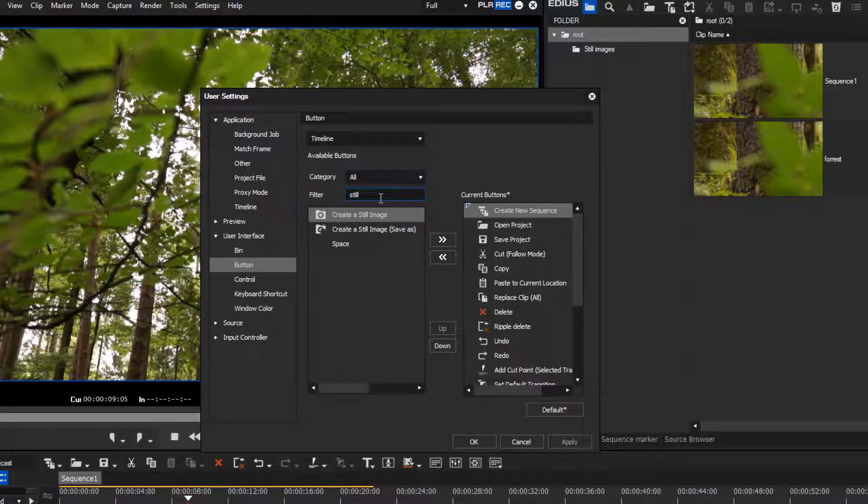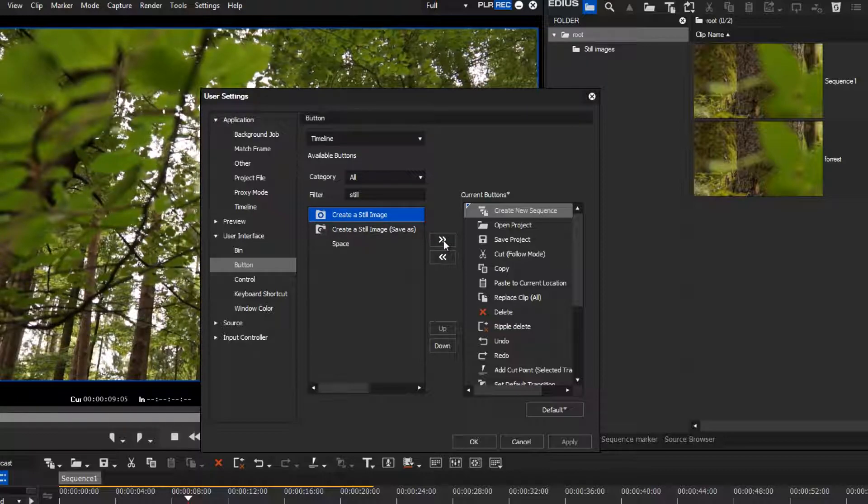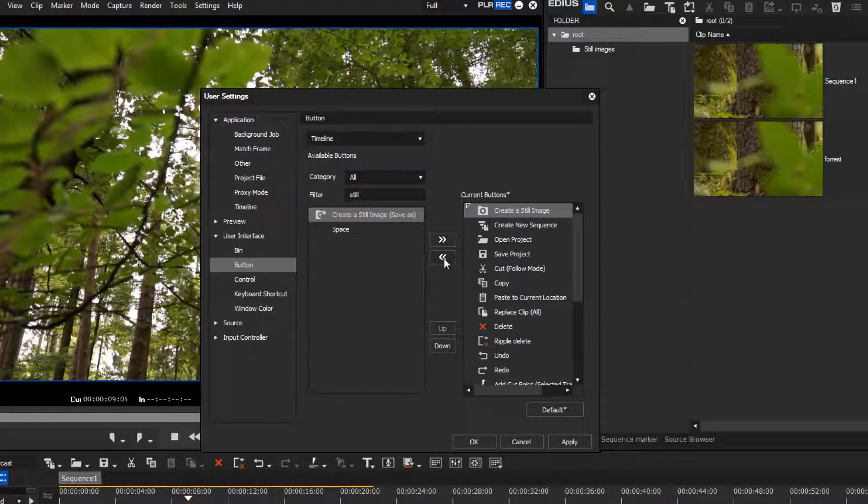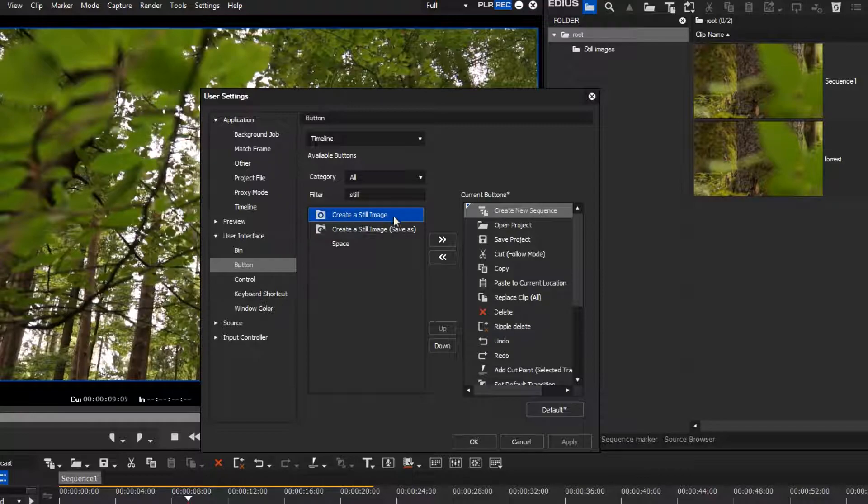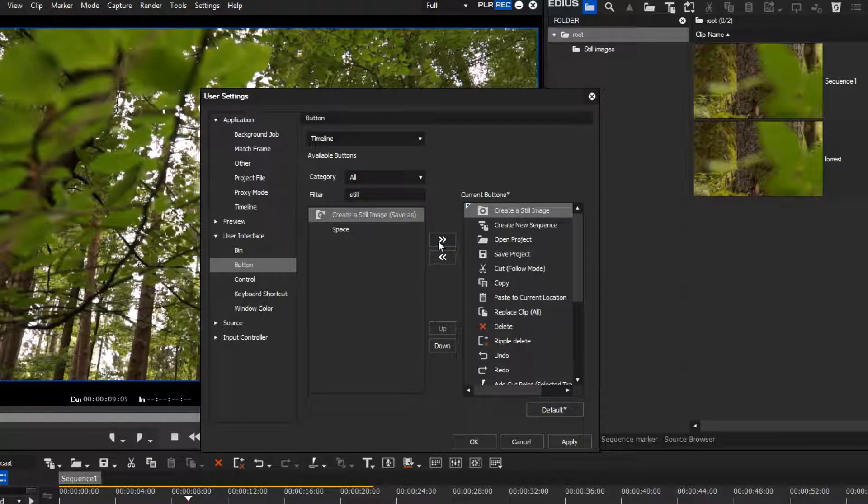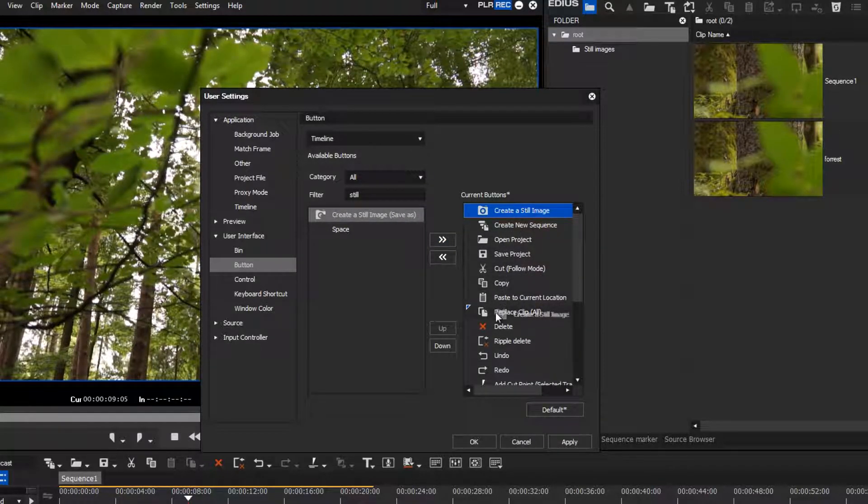Now select the desired button. Use the two arrow buttons to add or remove it to the list of already visible buttons. By drag and drop, you can also determine the position.